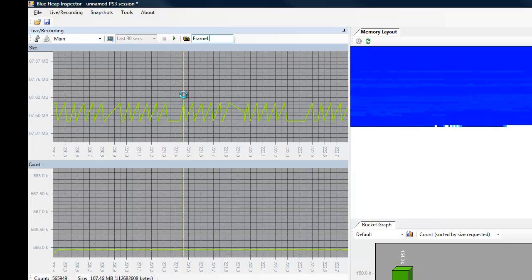I'm also going to click on this little peak right here, and create another snapshot, so that we can compare these two snapshots.